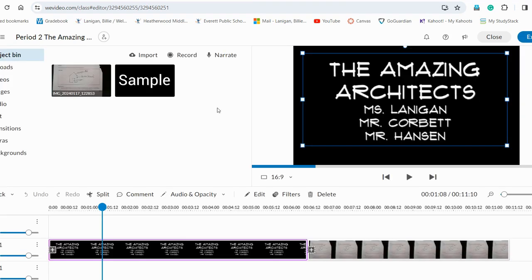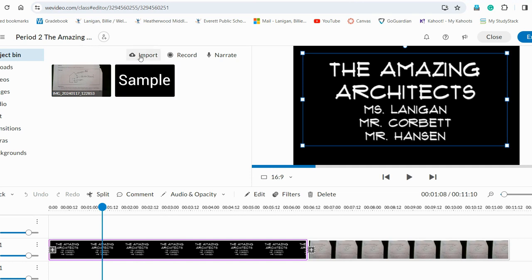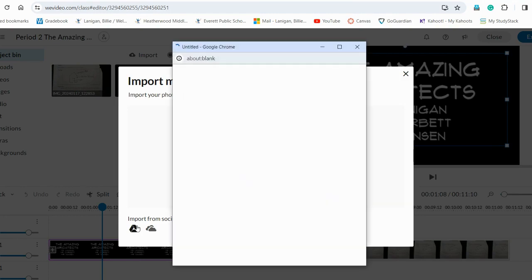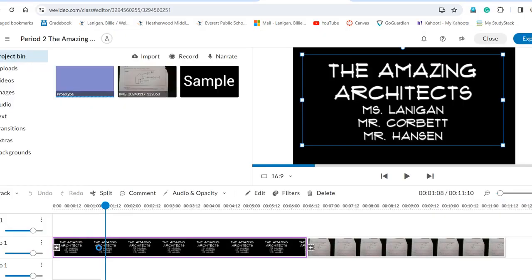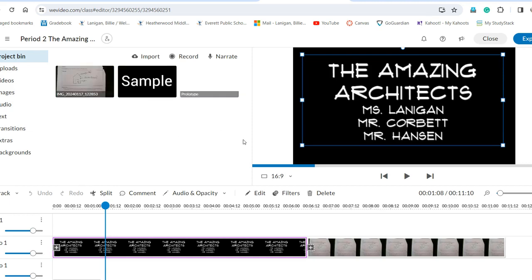Once I'm here I'm going to import my photo that I took of my prototype. I'm going to click import and then mine's in my Google Drive. I'm going to choose my photo and then it's going to load.